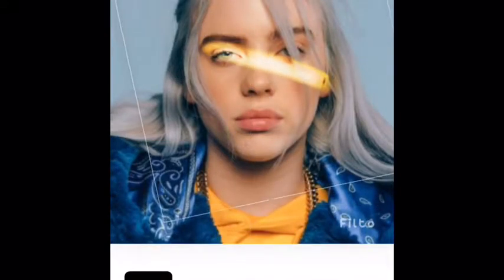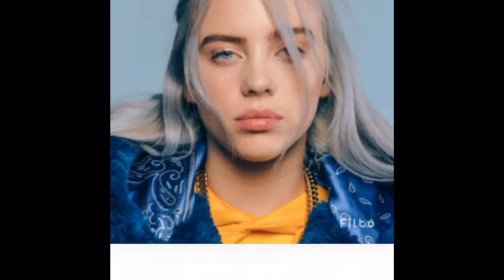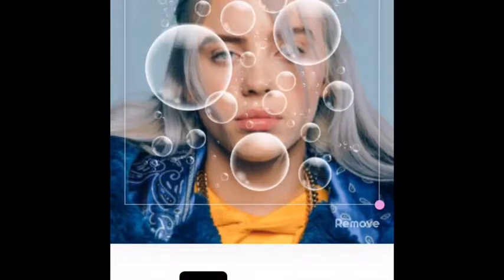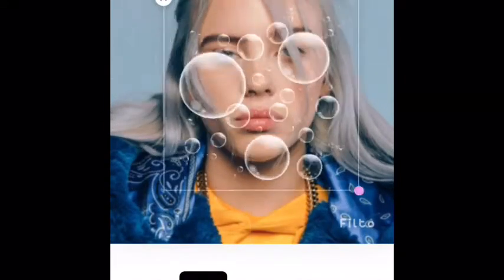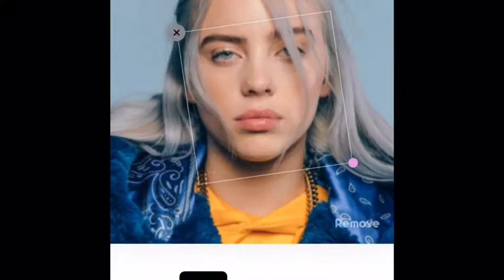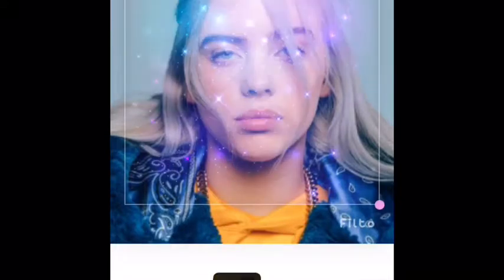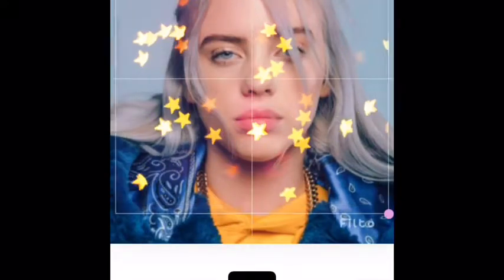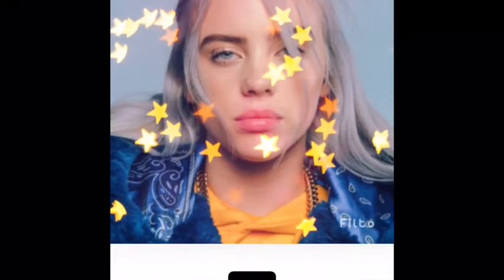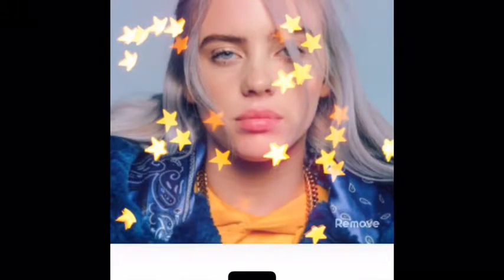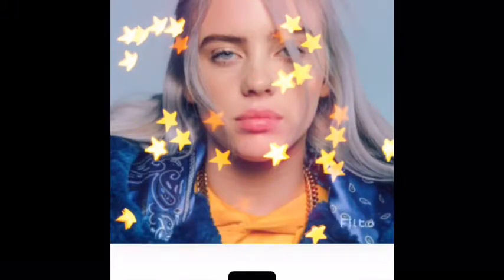Then you can go to the bottom and do effects — as you can see right here, well maybe you can't see. You can choose all these effects, and I chose this one right here because I wanted to.